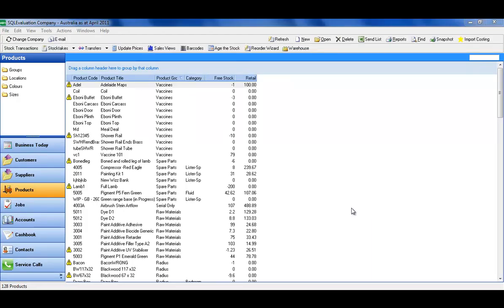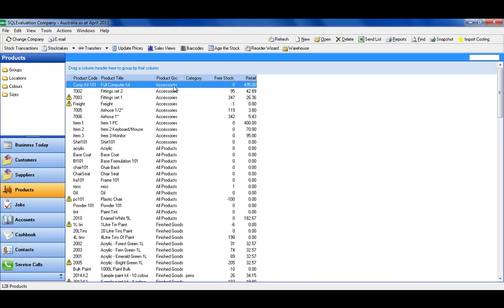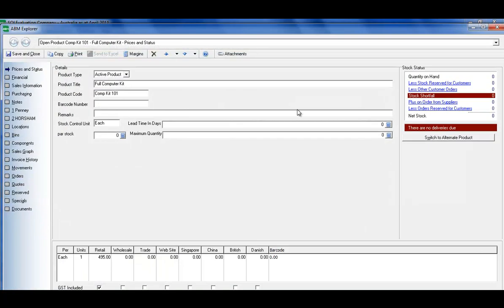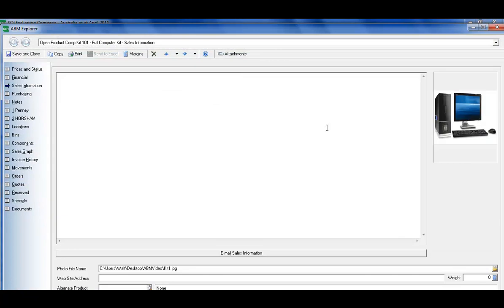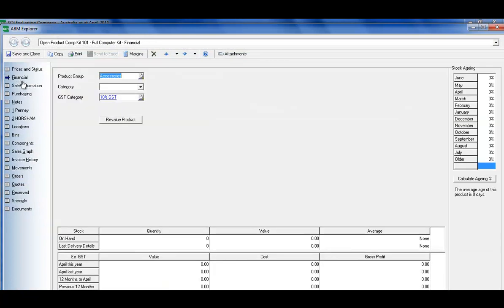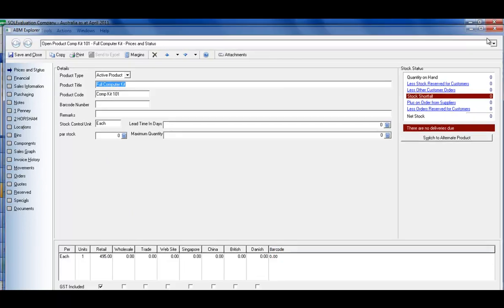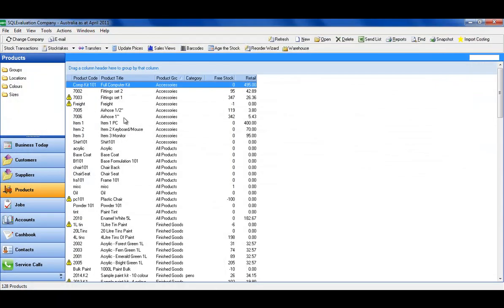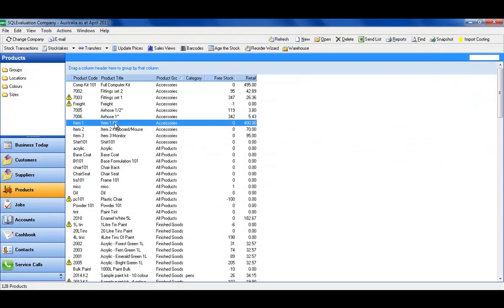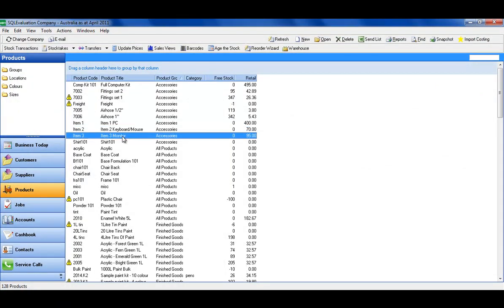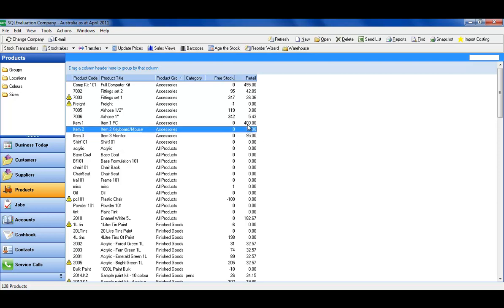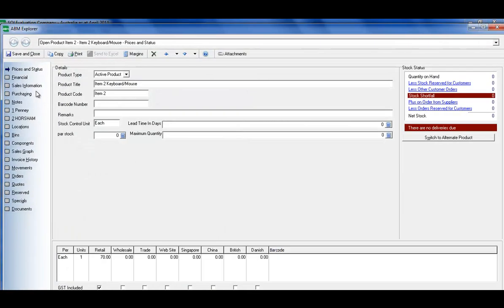So here we are in ABM. If I have a look at those products, I've got the full finished products with the sales price listed there, and we've got our items 1, 2 and 3, all with their individual prices listed. At the moment...